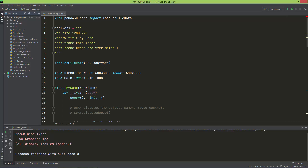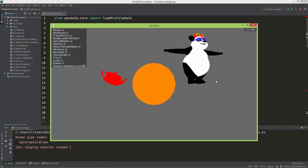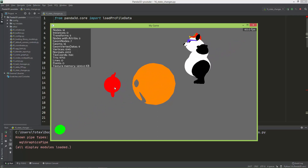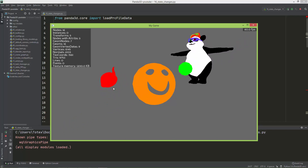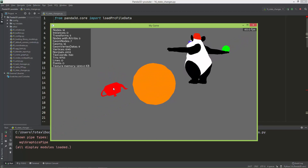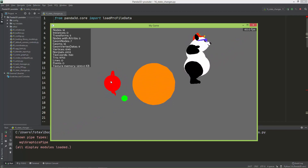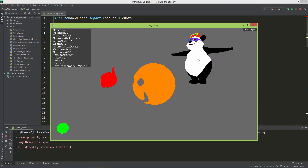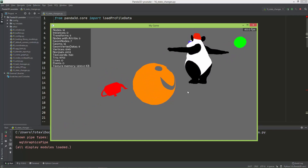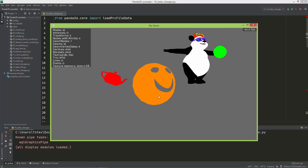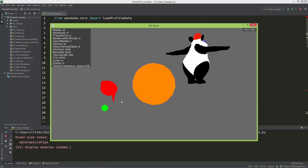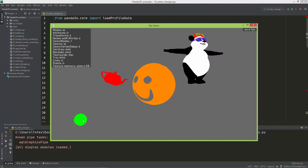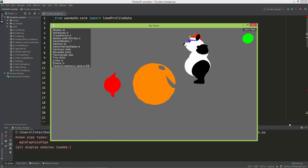In this episode, we are going to learn about the so-called common state changes. At the end of this episode, we are going to create a scene with a rotating red teapot, a panda rotating around its Z axis, and two spheres — a smiley face that always looks towards an orbiting green sphere. These are just library models already installed with Panda. So let's get started.